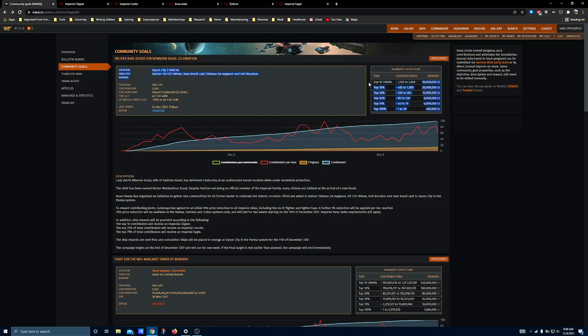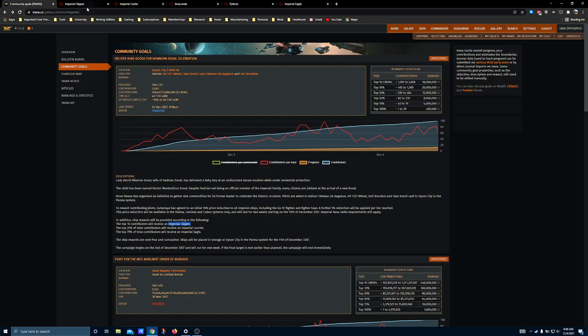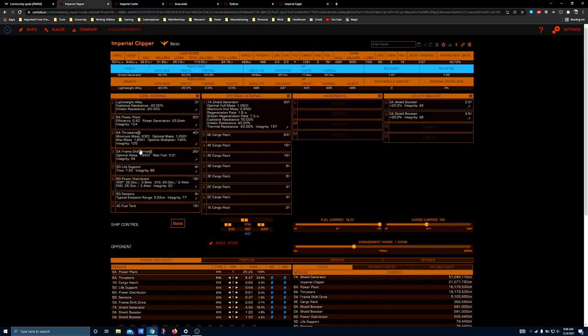Usually, the top 10 contributors category runs away from basically everybody by the end of the second day. If you haven't got a contribution, you're probably not going to make it. But for an Imperial Clipper, there's not a lot of enthusiasm. And there's a couple of reasons for that. As ships in Elite Dangerous go, the Imperial Clipper is not bad.